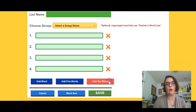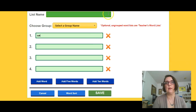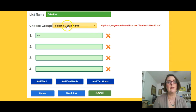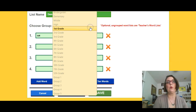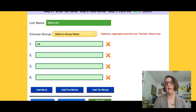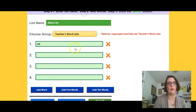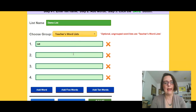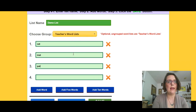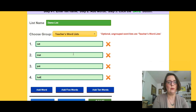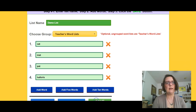You can remove a word by clicking on the X. You just type the word in here. I'm going to call this the demo list, and I'm going to put this in with the teacher's word list. So I'm going to put cat, mat, pat, and ludicrous. And I'm going to misspell ludicrous to show you what happens. I go ahead and click save.